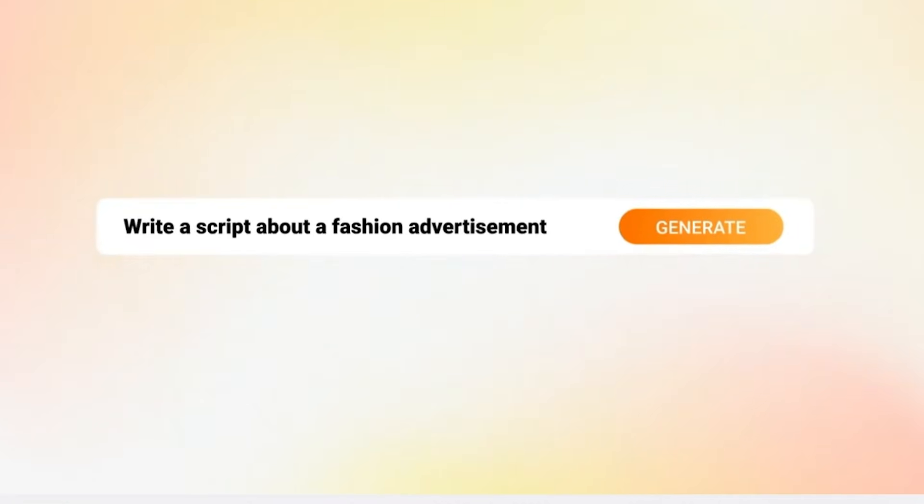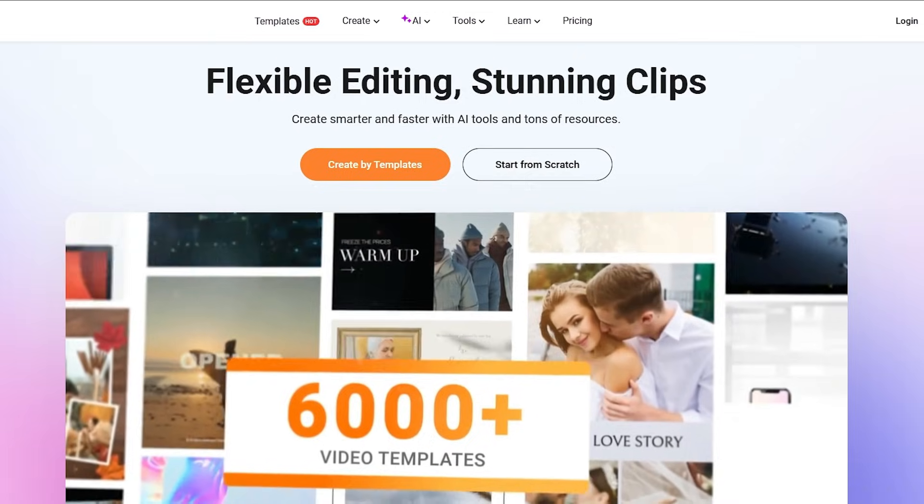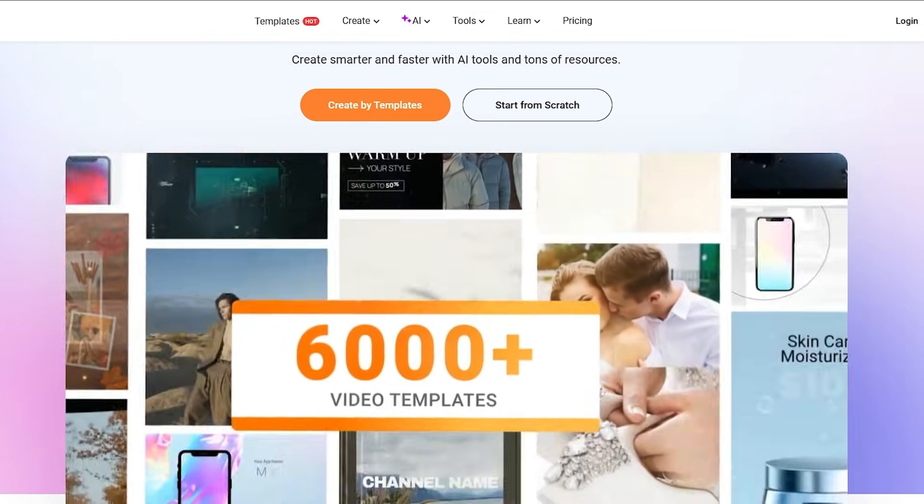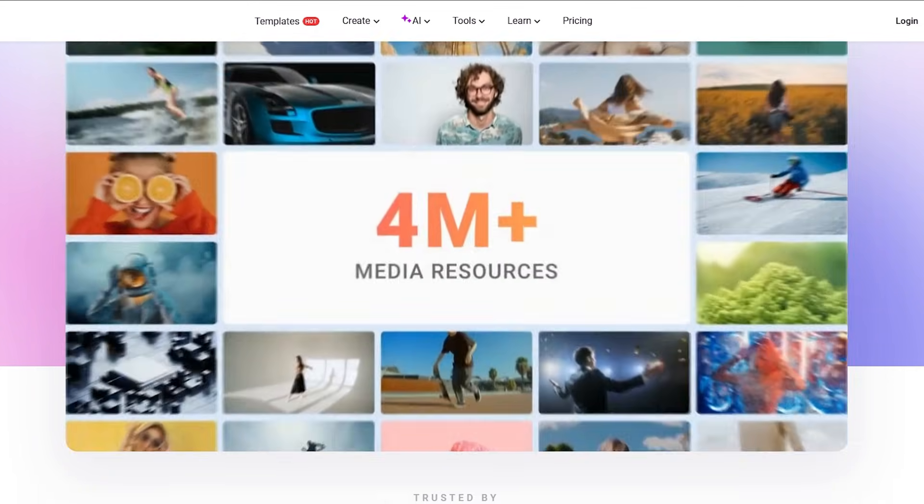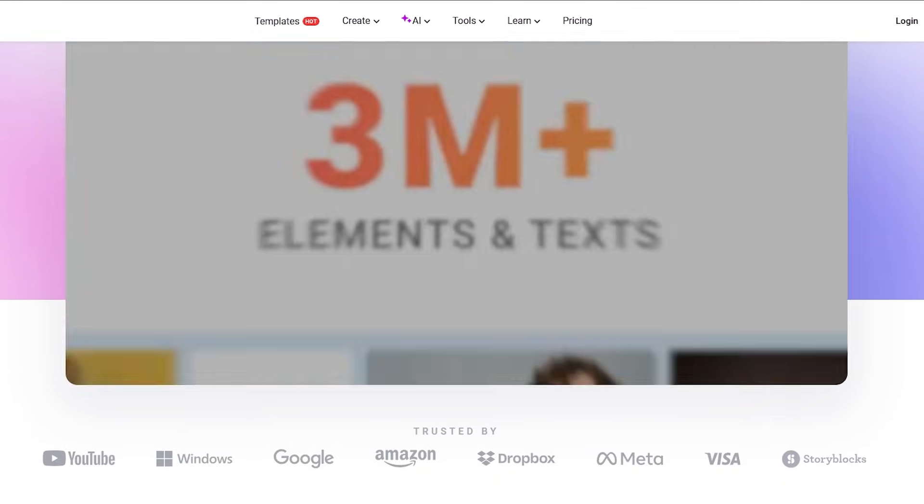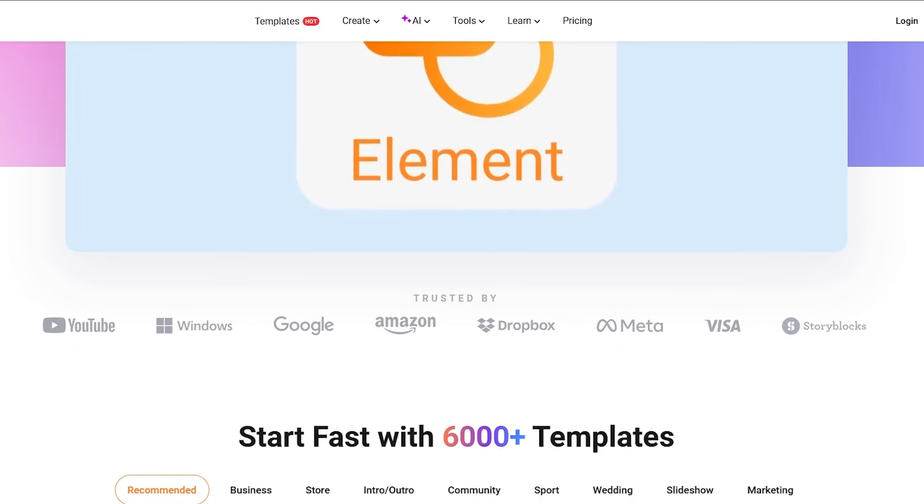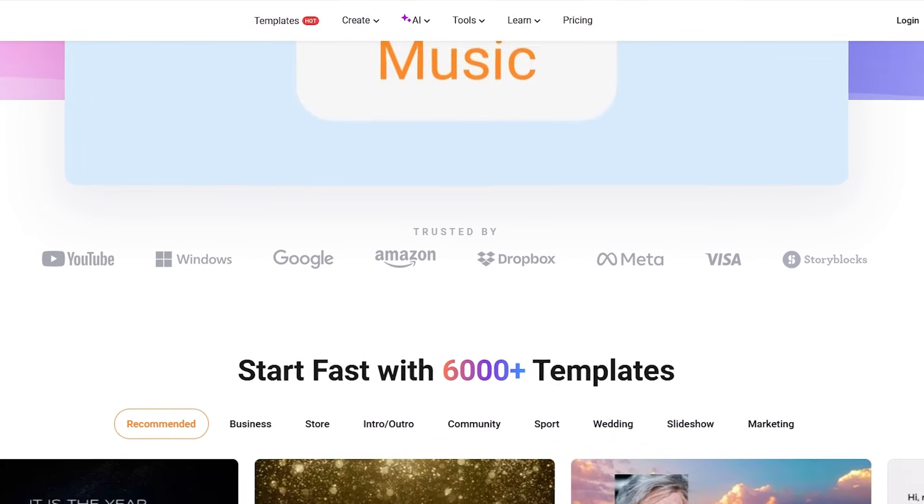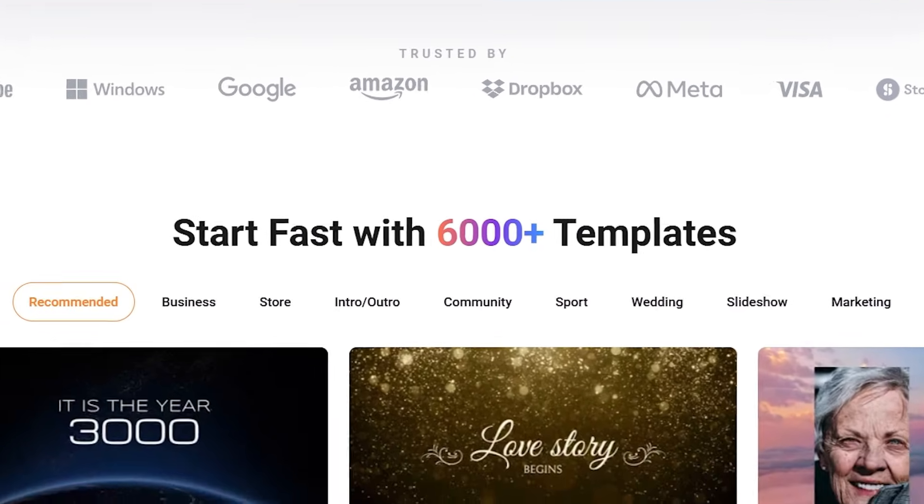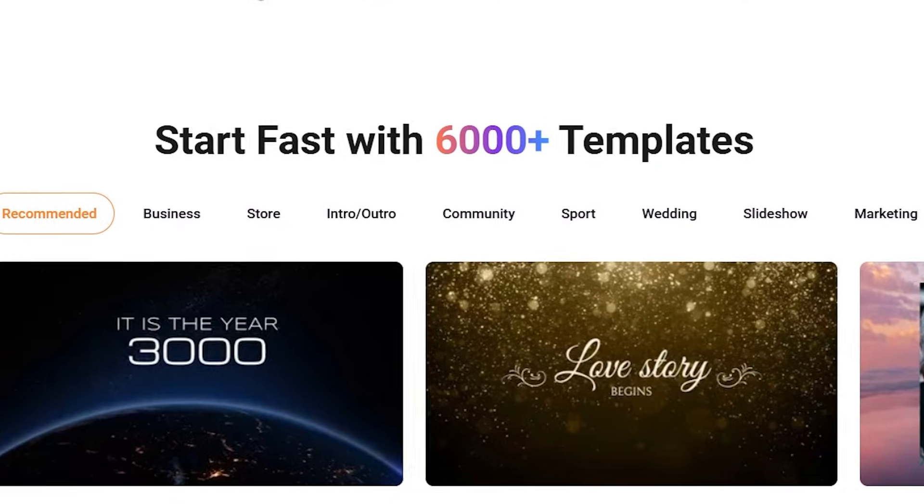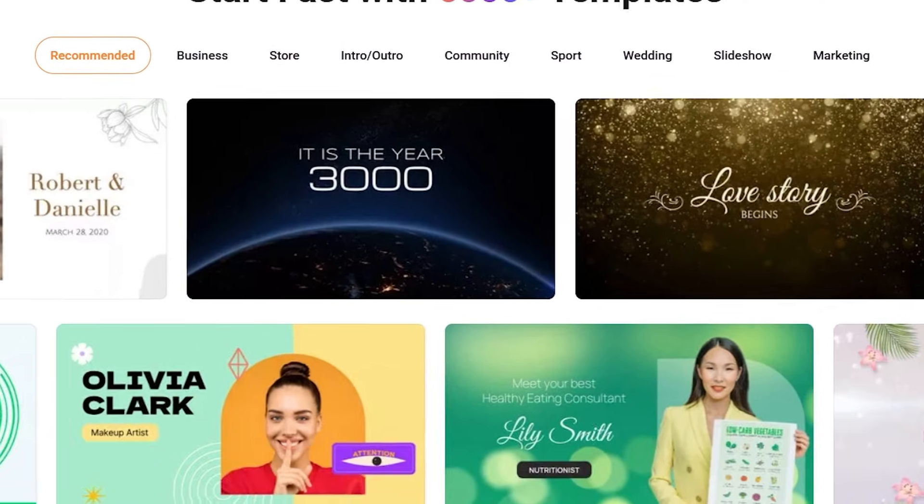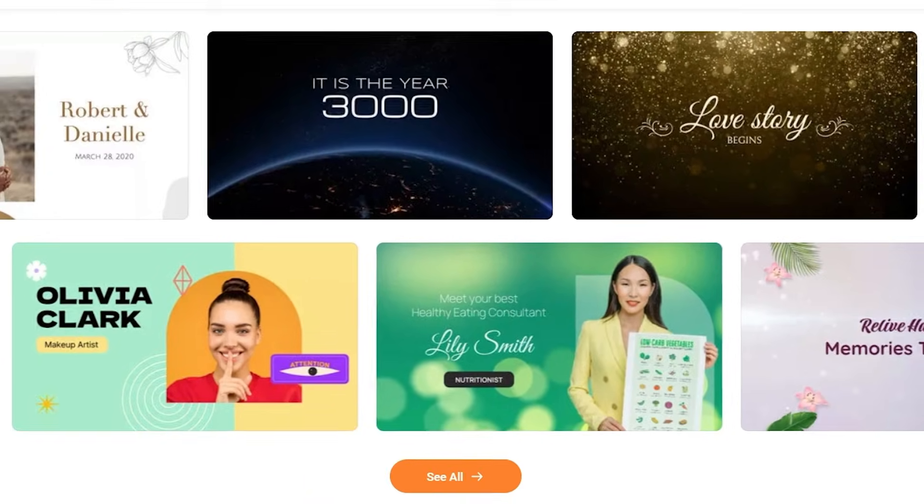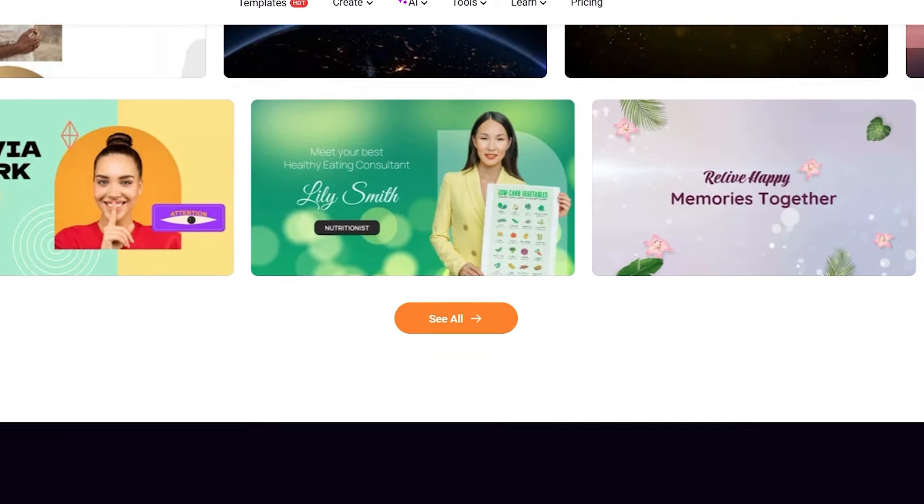FlexClip is a browser-based video editing tool that works entirely online. There is no software to download and no setup required. It is built for people who want to create videos quickly using a simple interface. The main goal of FlexClip is to make video creation accessible even if you have no editing experience.